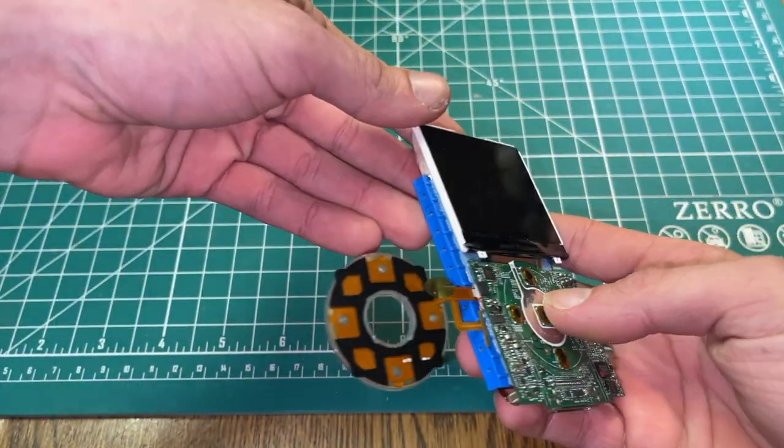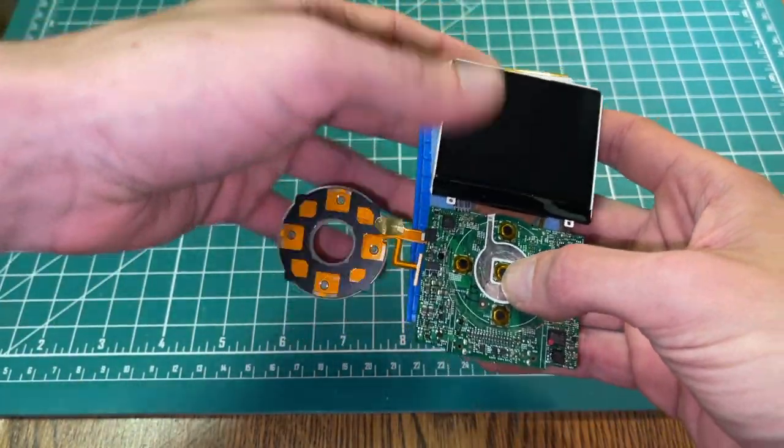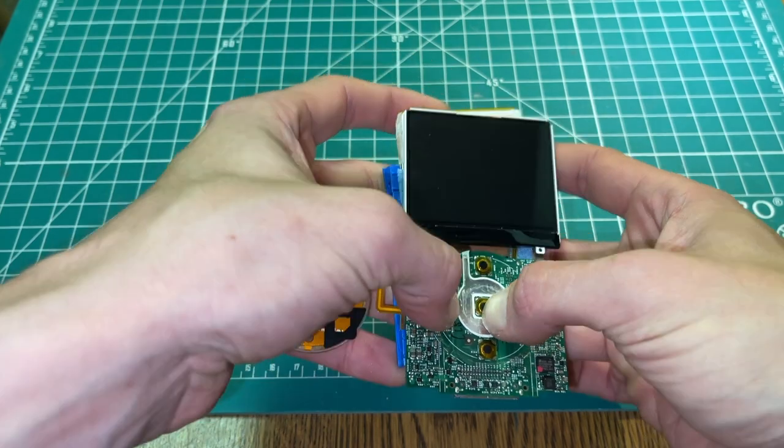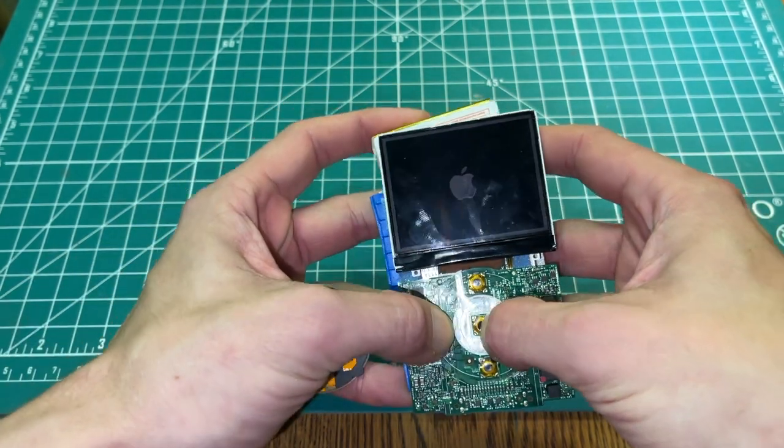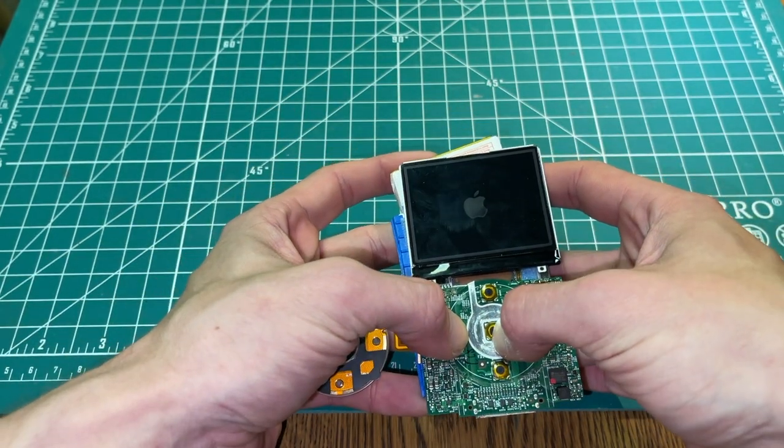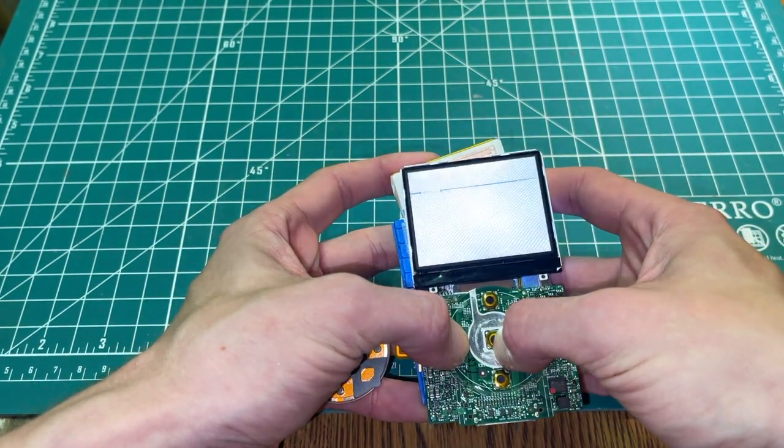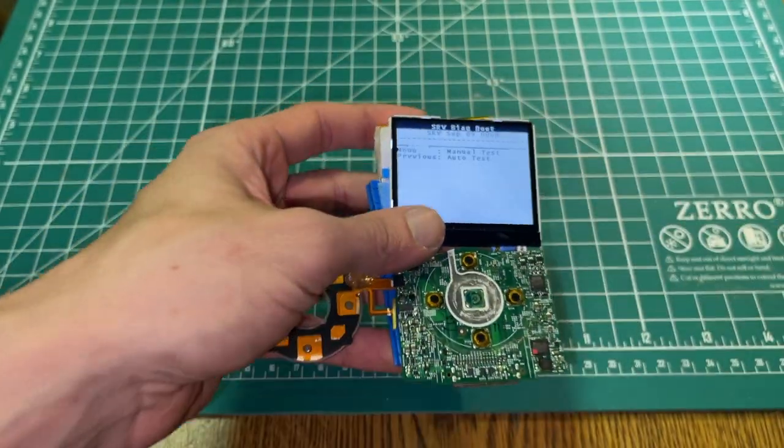So we've got an iPod video here kind of thrown together and this LCD has a couple horizontal gray lines in it, as you can see right there.